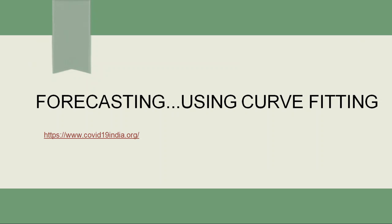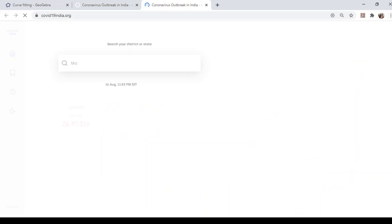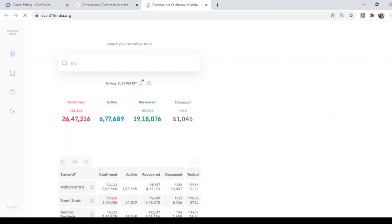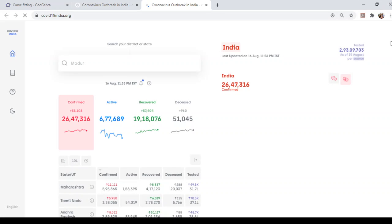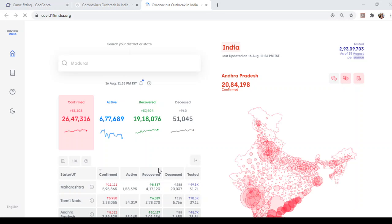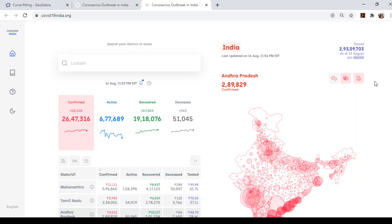Now, what is the application? That is, what is the use of curve fitting? How is it useful in our real world? So many forecasting can be done using curve fitting.